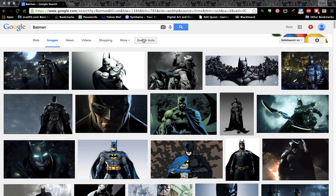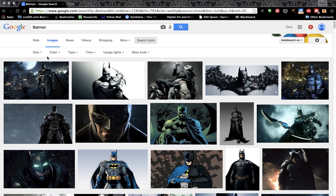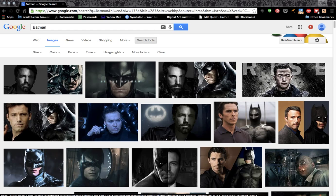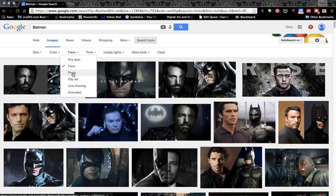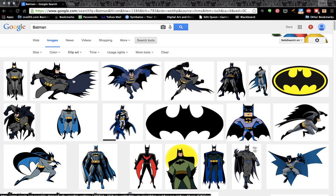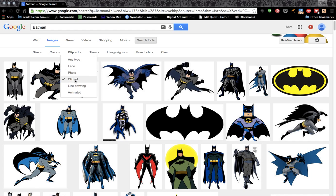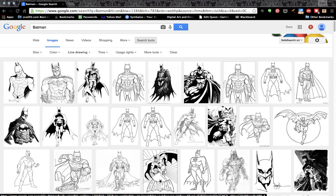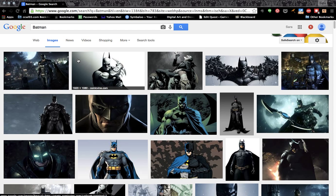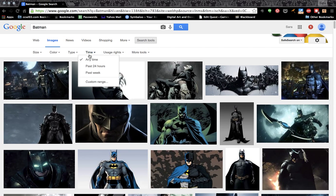I'm going to show you what you should be doing. You click Search Tools, and it opens all these options. You can look for a certain size photo, you can look for something that just shows the face — these are previous actors for Batman — just shows a photo, just shows clip art, which is the cartoon-ish or line drawing of Batman, or animated, or any type. You can search for something posted anytime or something that's just been up recently.